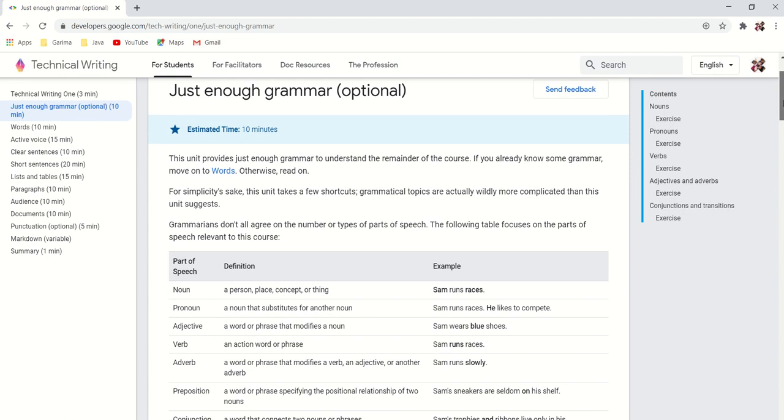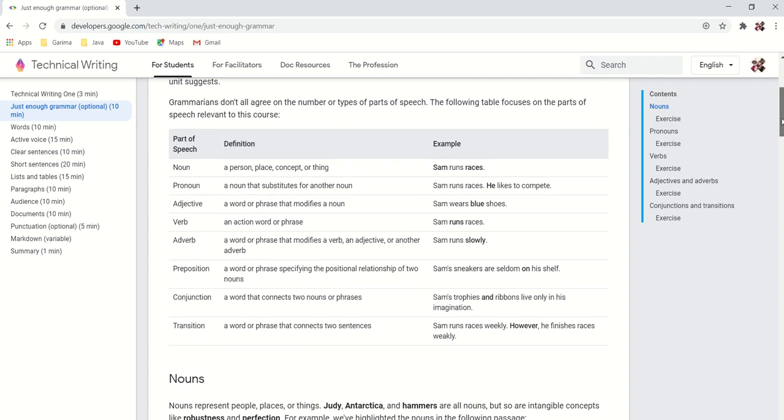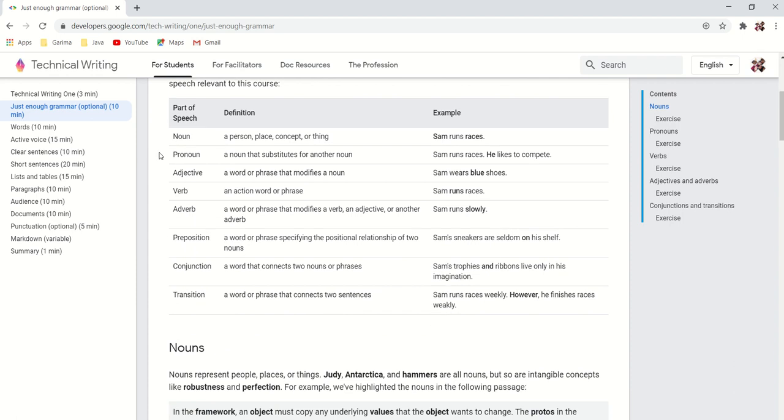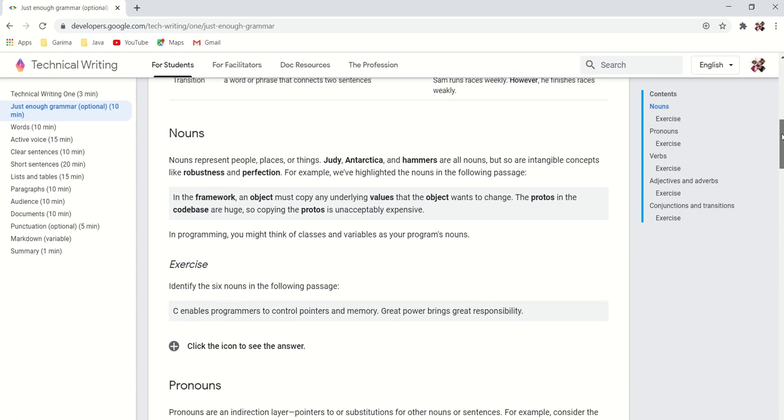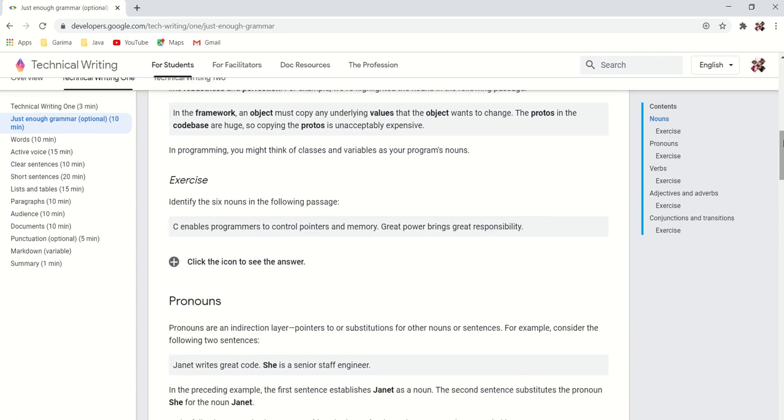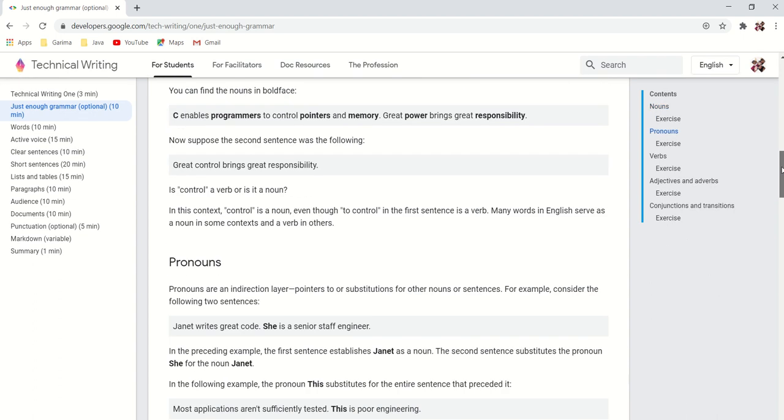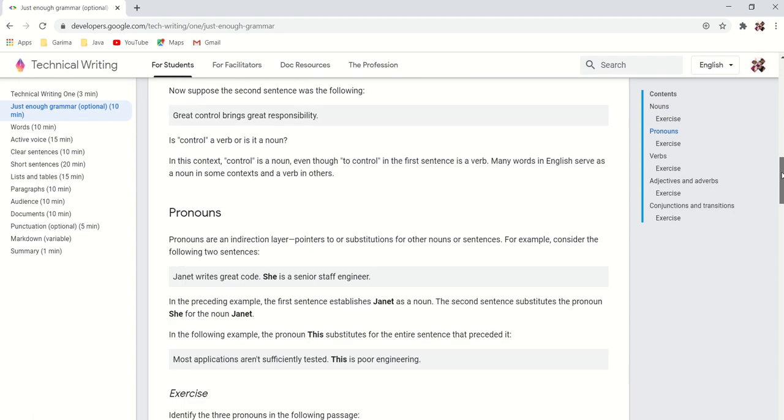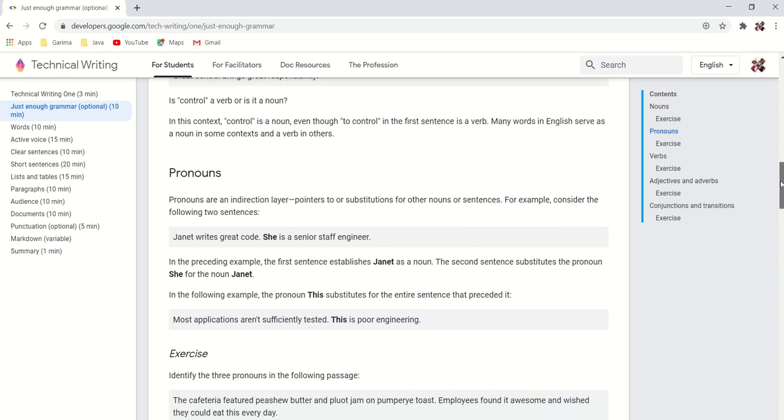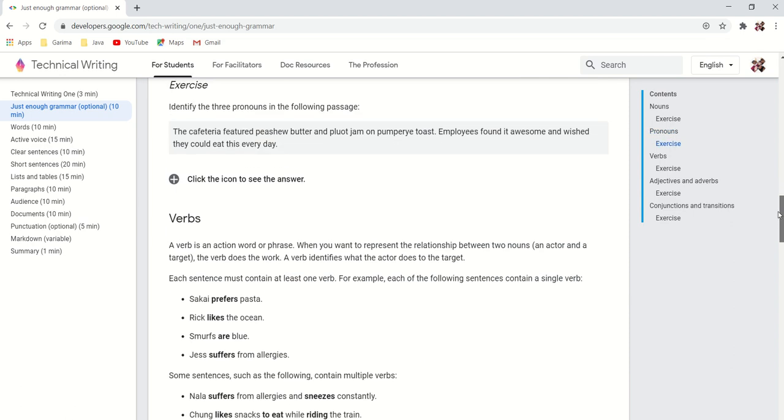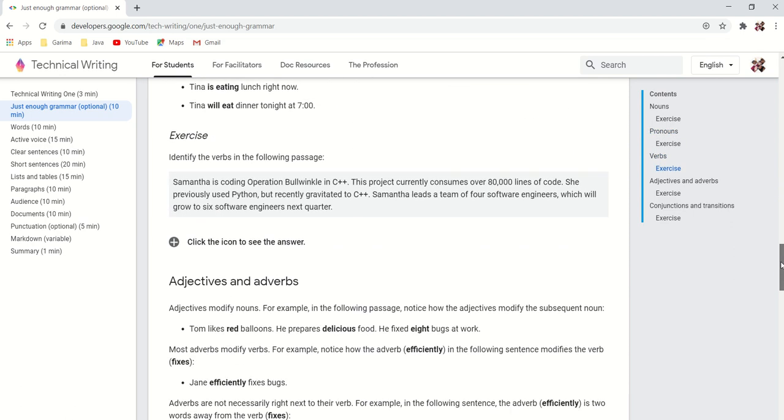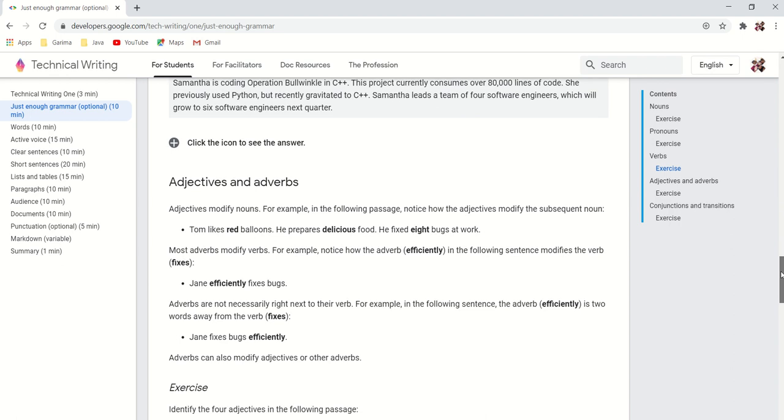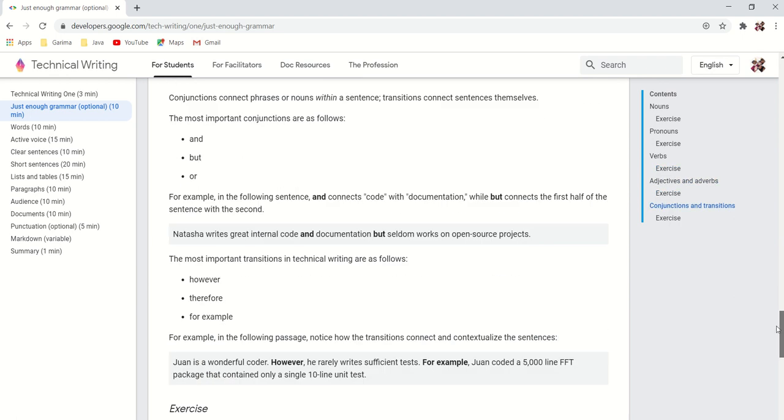So let's go through each slide and see what's there. They have started with parts of speech: the definition and example—noun, pronoun, adjective, verb, adverb, preposition, conjunction, transition. The best thing that I like about this course is they have given exercises and their answers for clarification. I would personally recommend this course to all the technical writers.